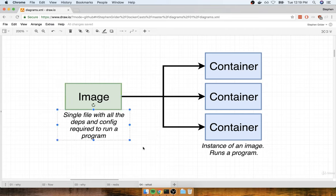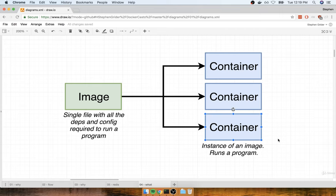This is a single file that gets stored on your hard drive. At some point in time, you can use this image to create something called a container. A container is an instance of an image, and you can think of it as being like a running program. All we really need to understand for now is that a container is a program with its own isolated set of hardware resources — its own little space of memory, its own networking technology, and its own hard drive space as well.